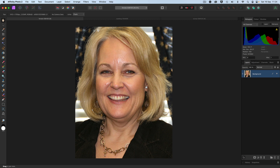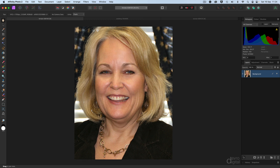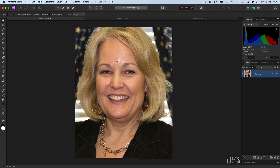Hello, I'm David and in this video we're going to take a look at improving a portrait. We're going to be taking it from this to this, and we're also going to take a look at softening skin, but that's later in the video. Right, let's make a start.